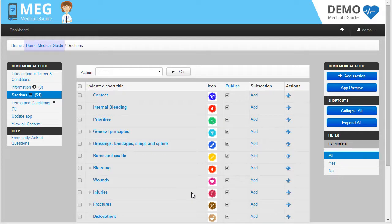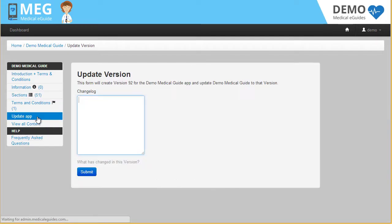To update your app, you must make sure you are on the correct eGuide. Then, click the Update App button located in the left sidebar on the homepage.